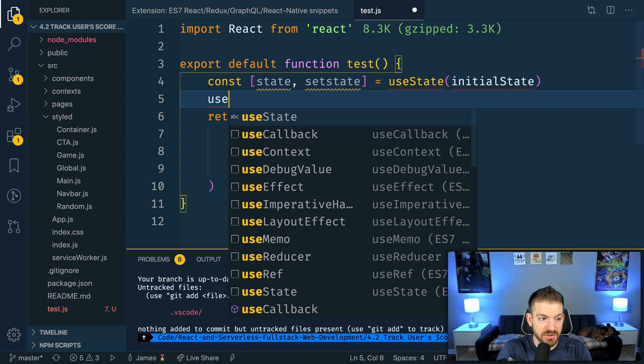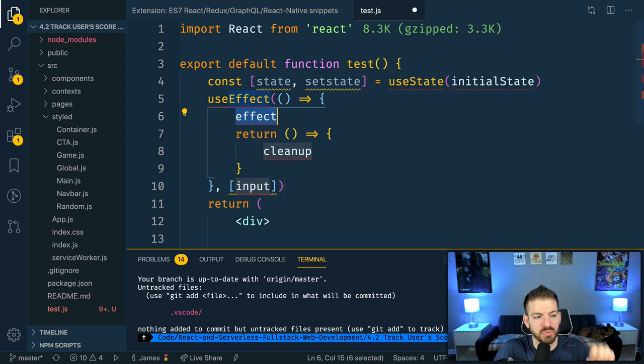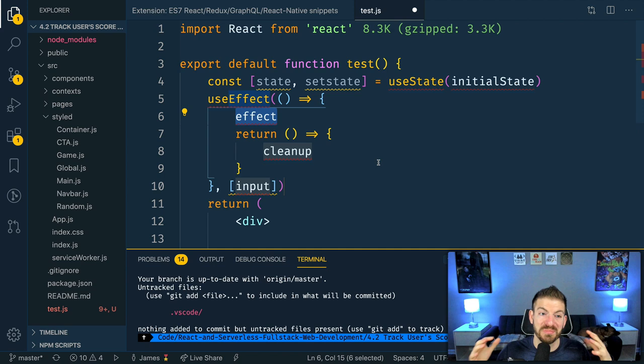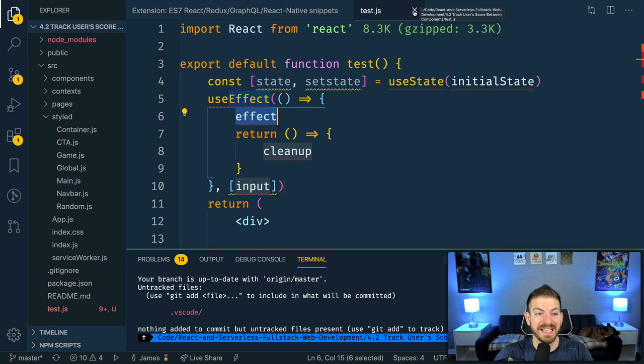Again, there's tons of different snippets in here. Ones for useState and useEffect, all the different hooks that you might use inside of VS Code. There's snippets for those as well. Doing imports and exports and all the stuff that you have to write every single time with React that you probably get tired of writing can be done right inside of VS Code using these React Redux GraphQL React Native snippets. It's a mouthful, but this extension is really popular and can save you a lot of time.